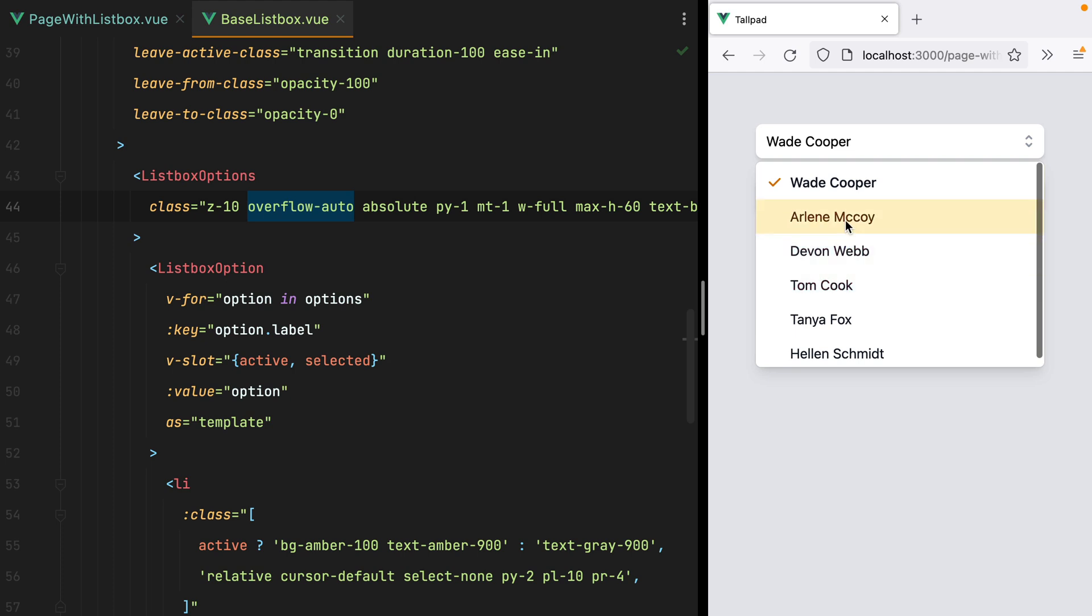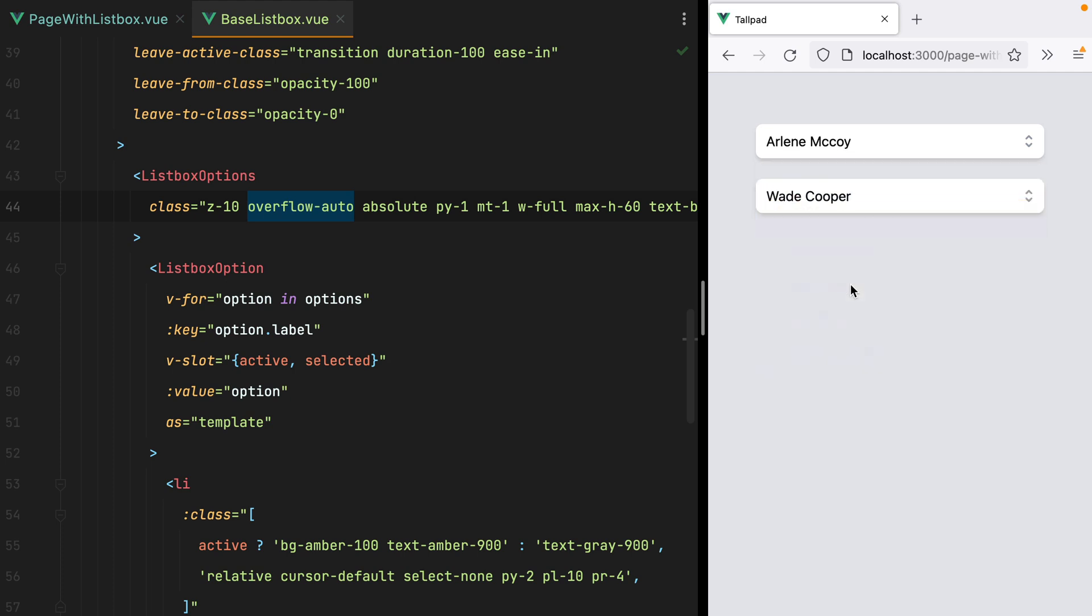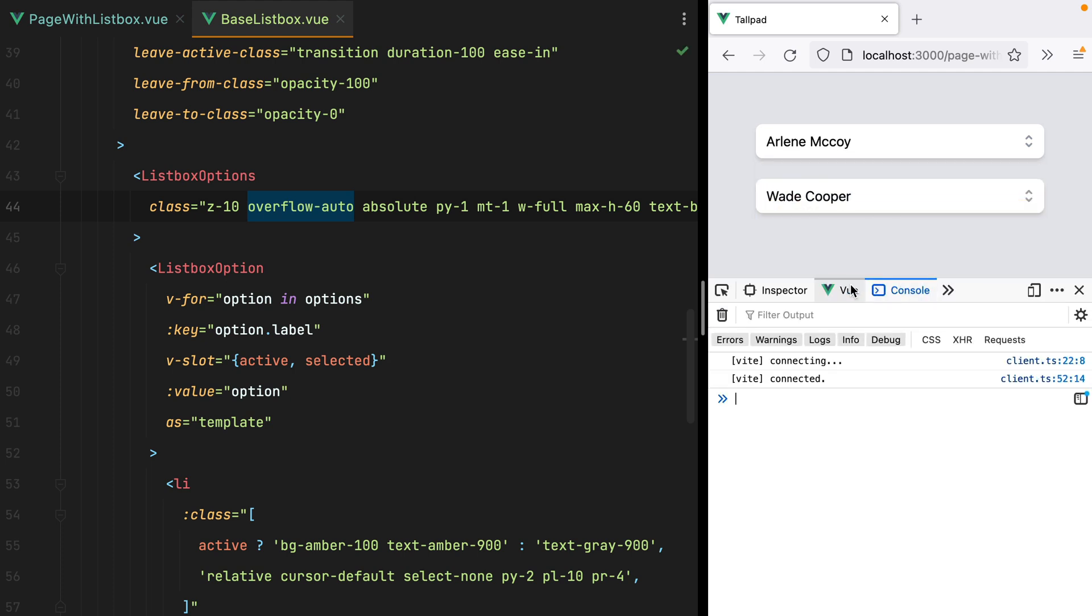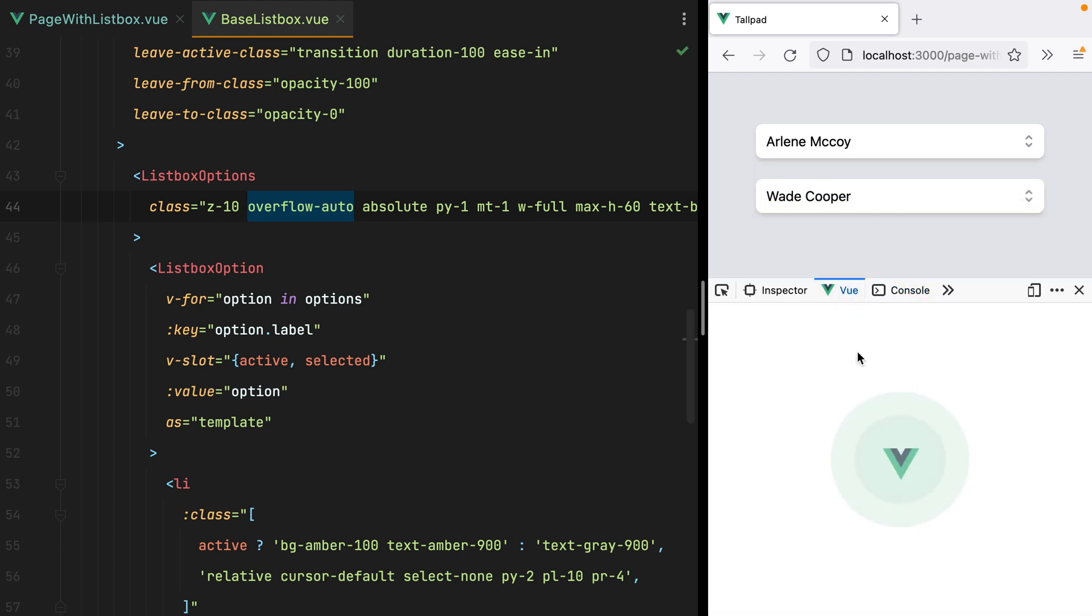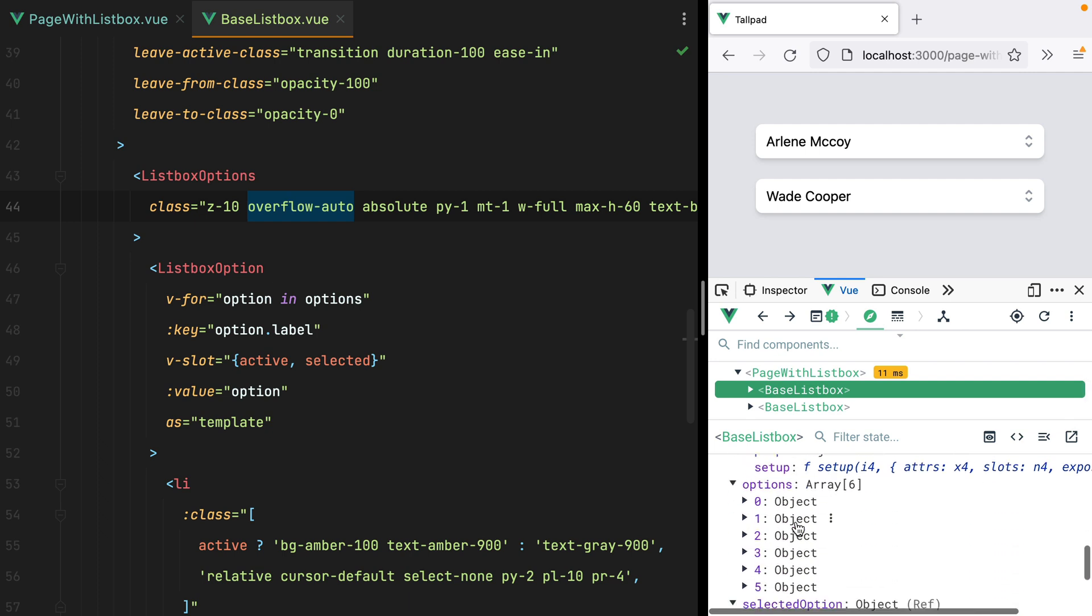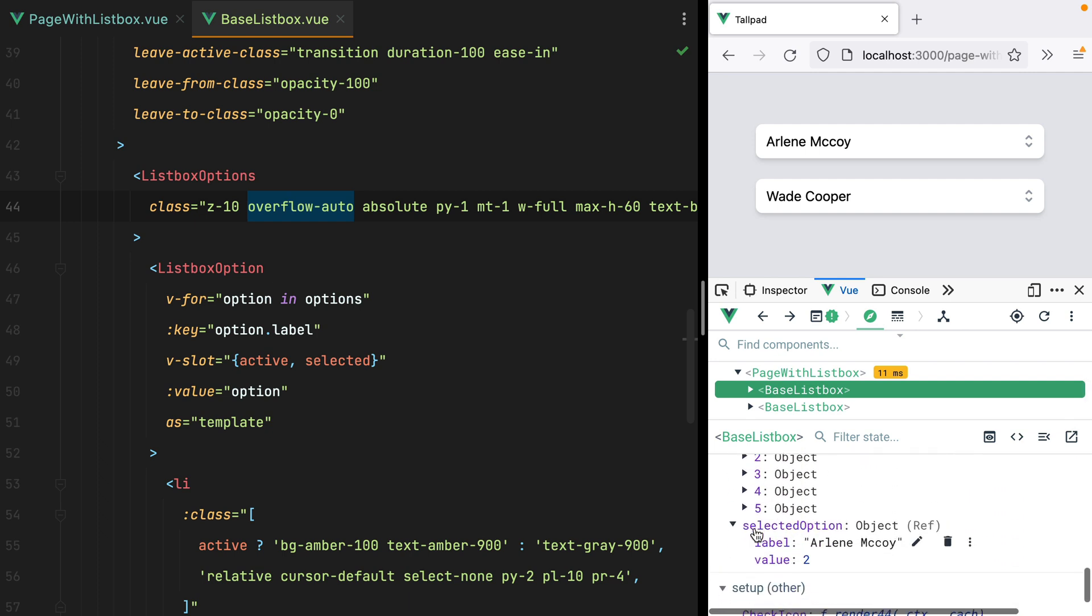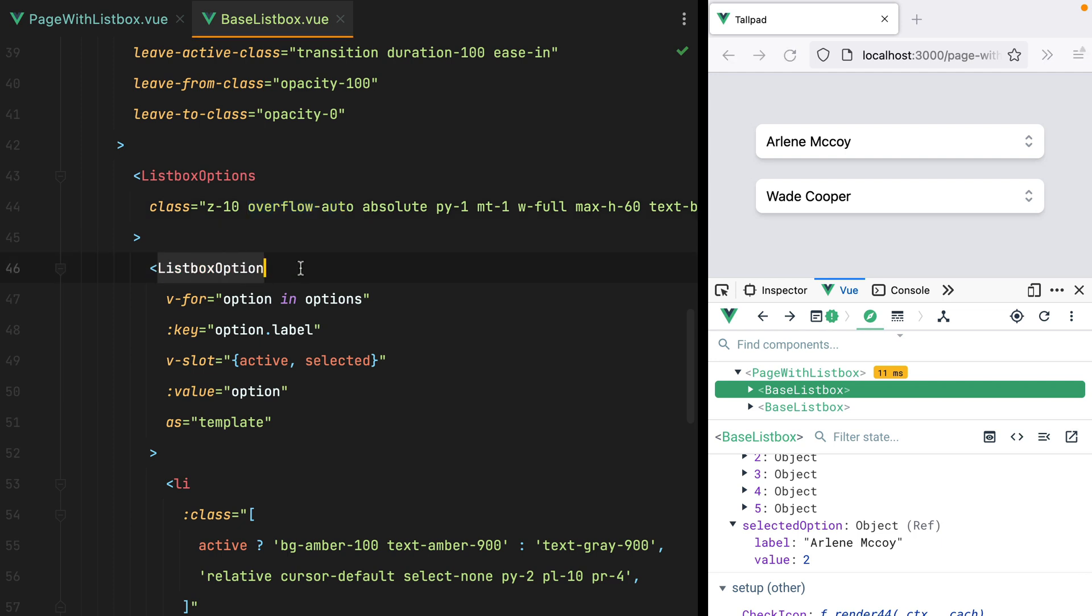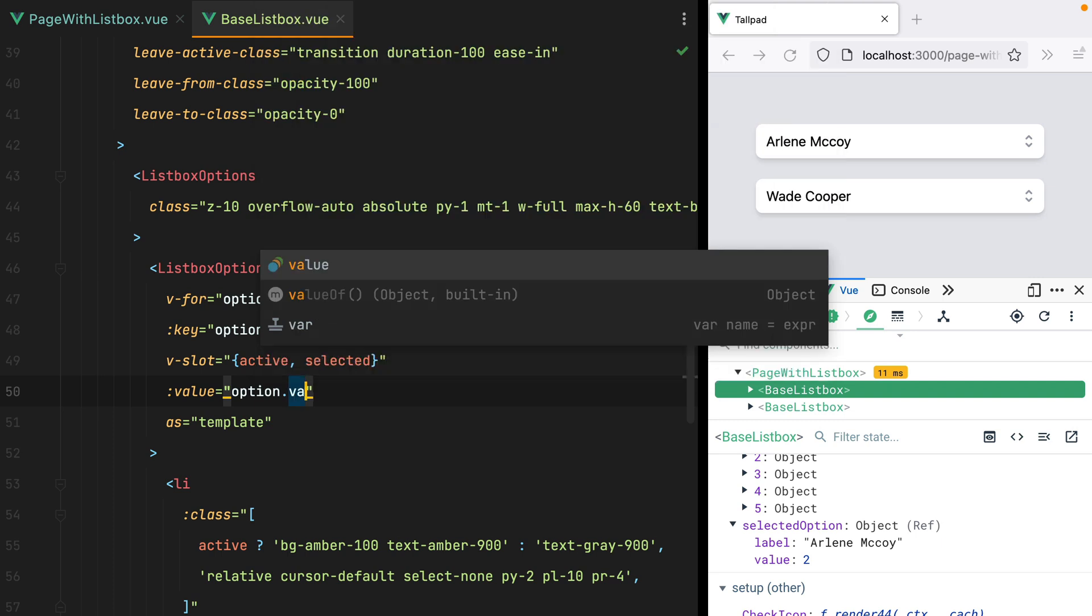Anyway, if I select a value and open the View DevTools, we'll see that the selected option is an entire object. In my projects, I pretty much always need some kind of primitive value, usually an ID of some sorts. So I'll go here to the ListBox option,